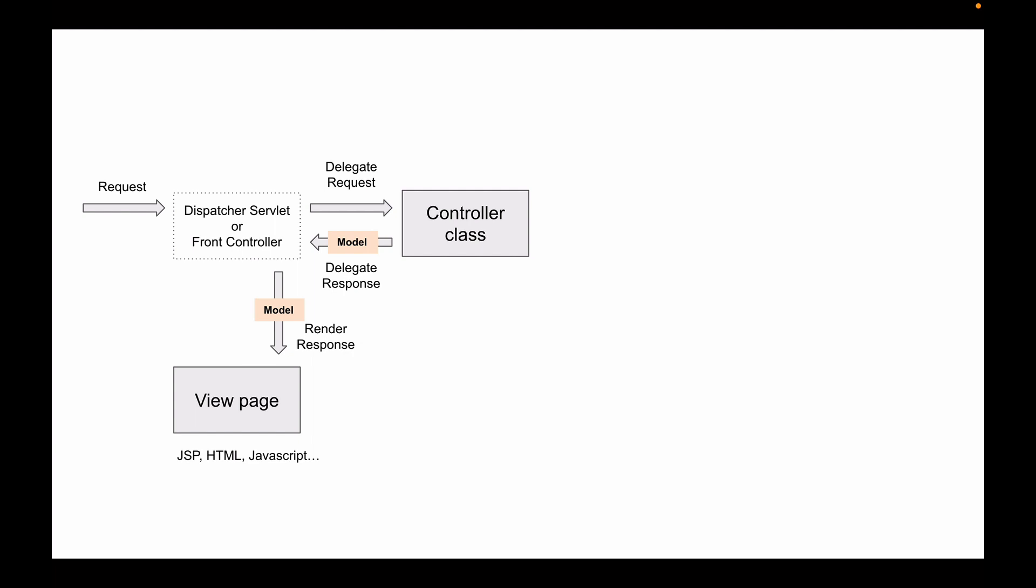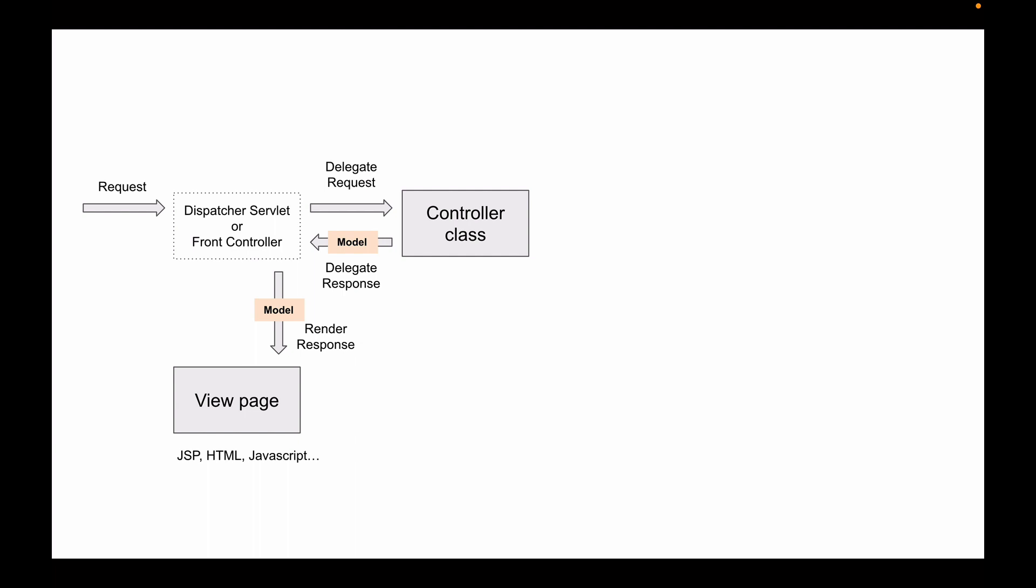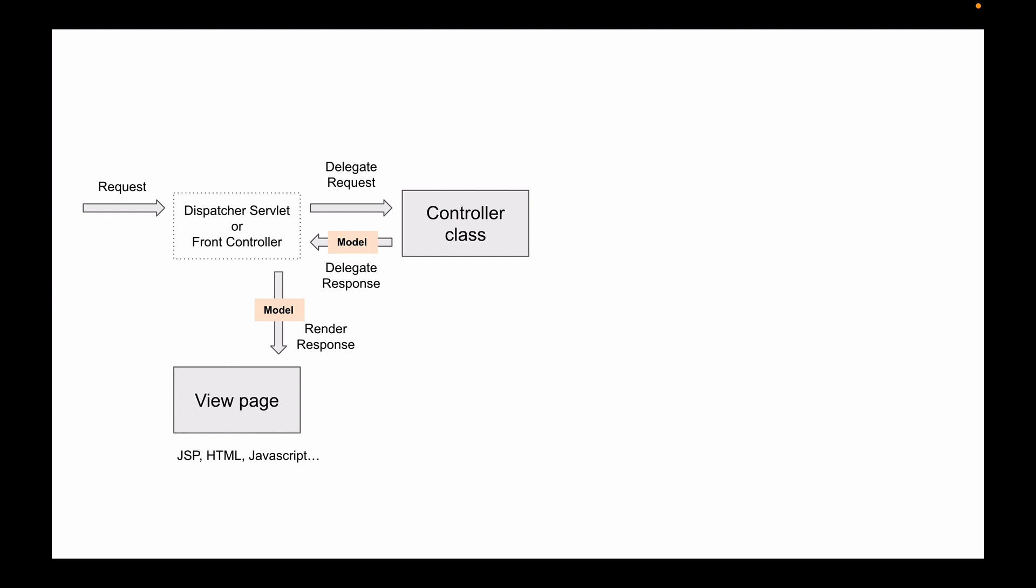In the following video lessons I'll show you how to create this page with JSP, Java server pages, and I will also show you how to create this page with Thymeleaf templates and have your HTML pages display information that is inside of the model object.